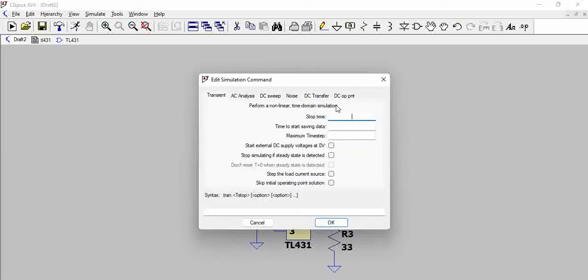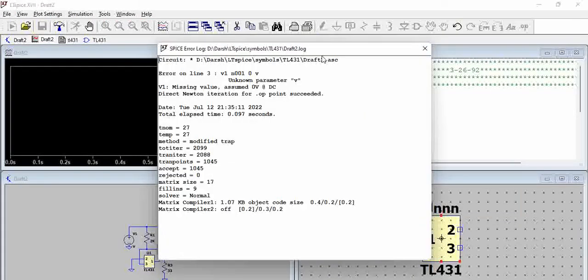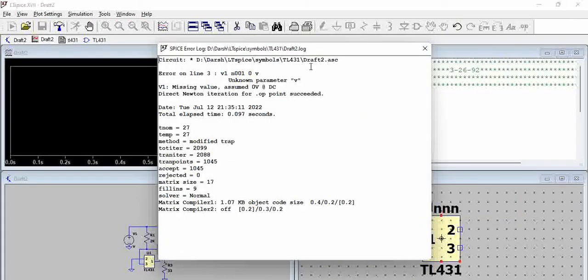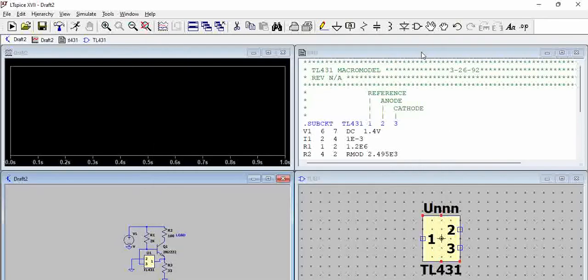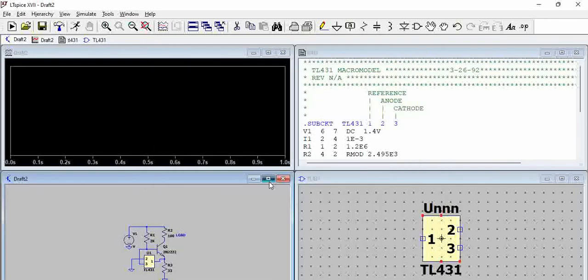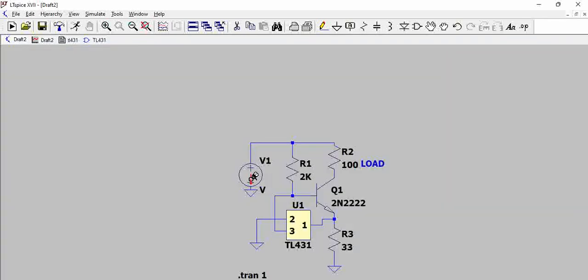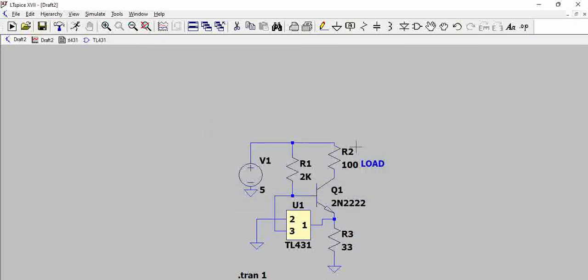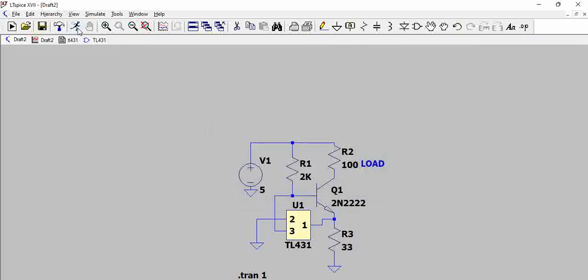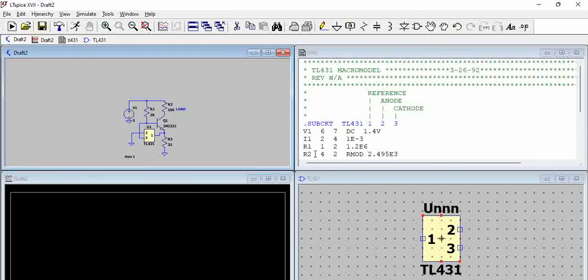So now let us put one second. Okay, we haven't given the voltage here. So let us give five volts. Now if you try to simulate it, you can see here.